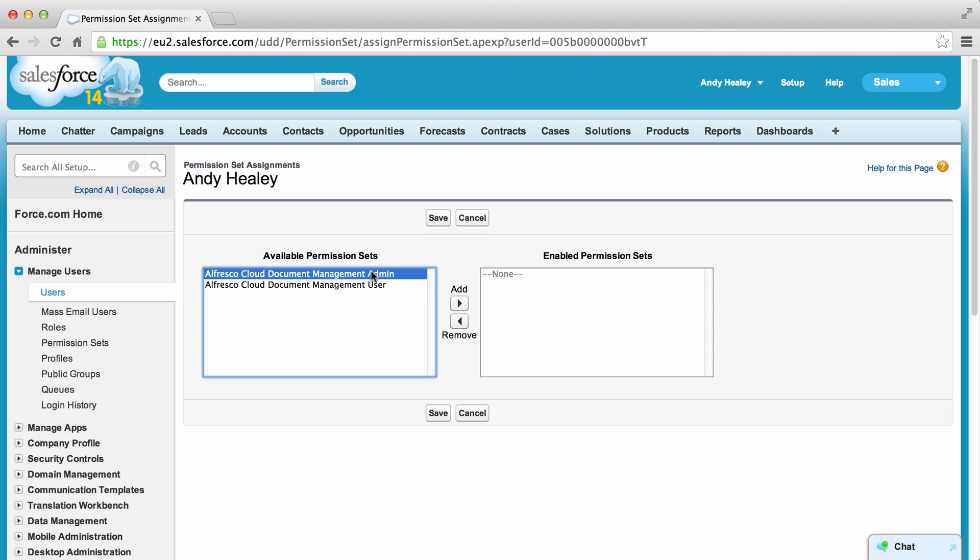Users with the user set of permissions can attach documents to Salesforce records, such as opportunities and accounts, and have these documents stored in Alfresco.